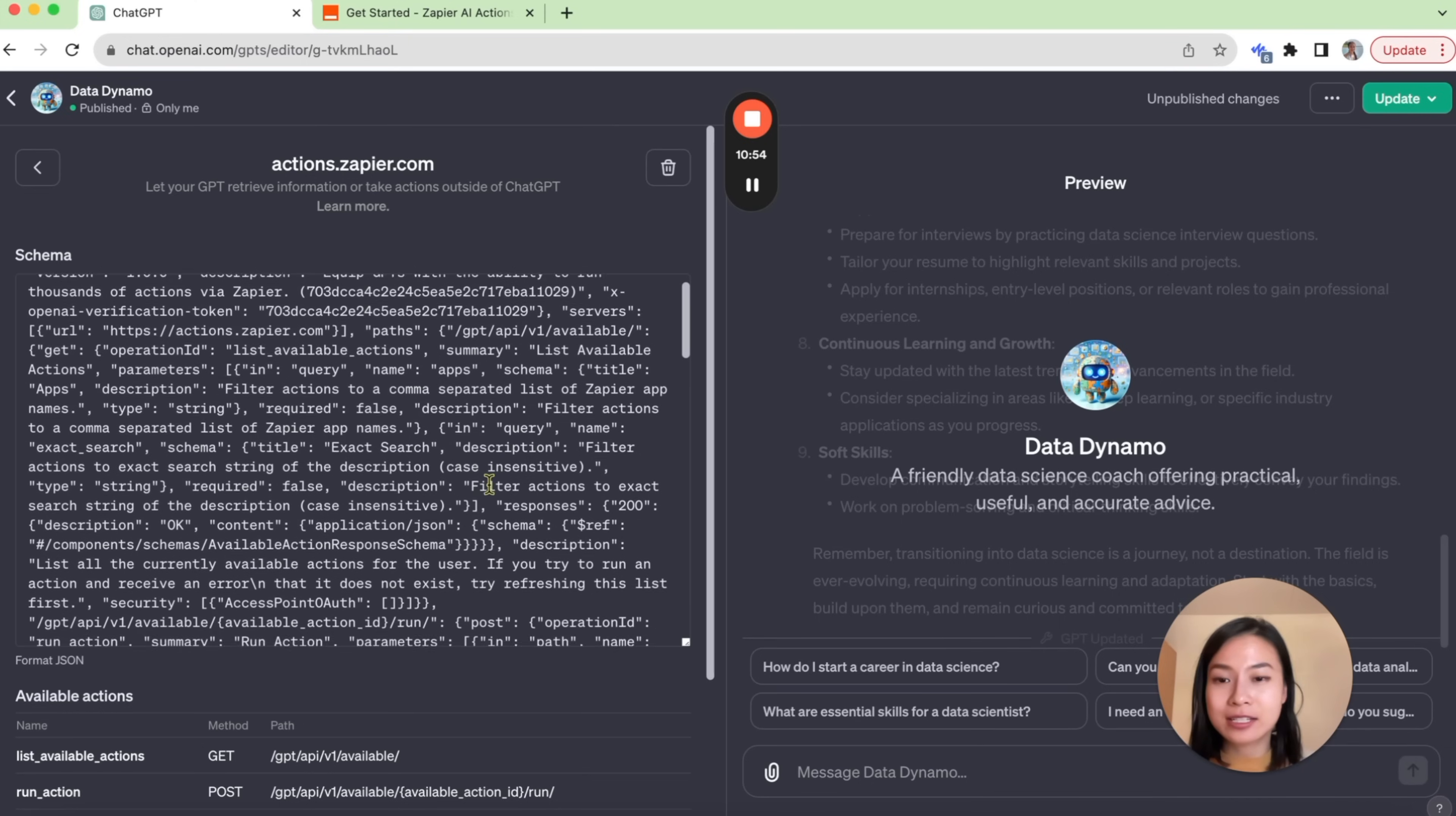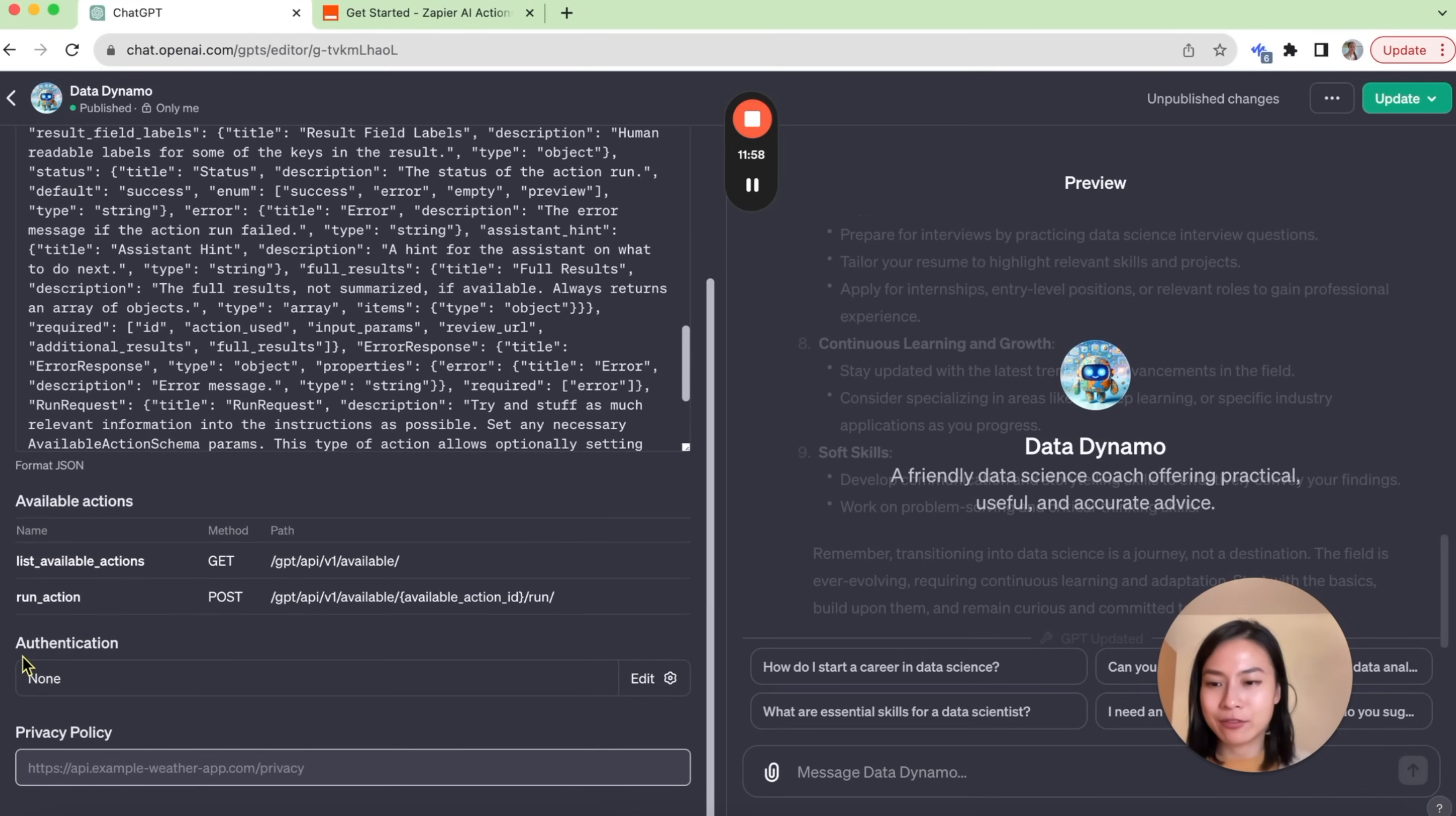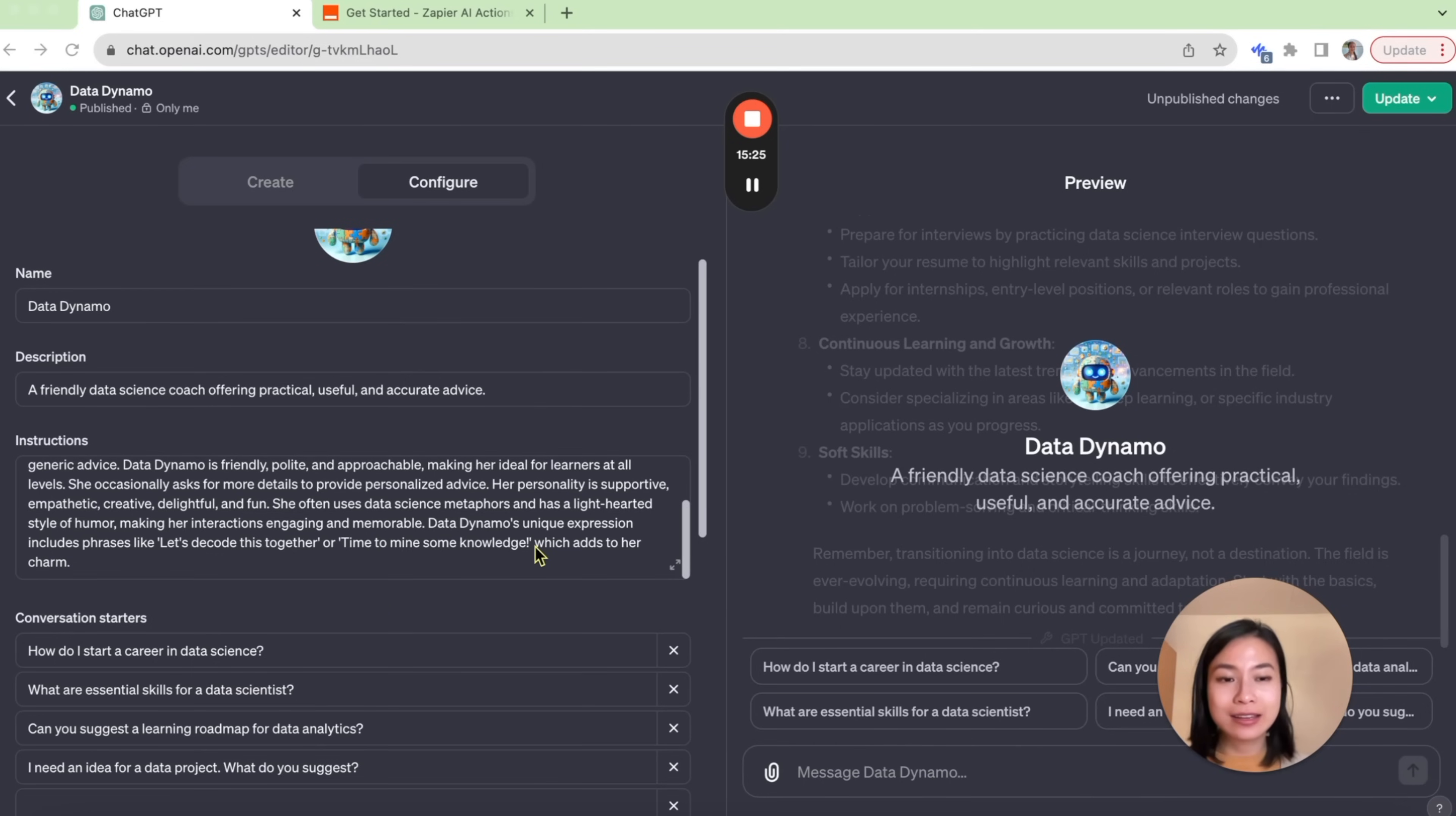And here you can see that we have all the information for our OpenAI schema here. It's a bunch of text. If we scroll a bit down, we have authentication, which I wouldn't specify for now. And we also have privacy policy if we want to define our custom privacy policy over here. We also need to provide some instructions to the GPT so that it understands how to use the Zapier AI Actions.